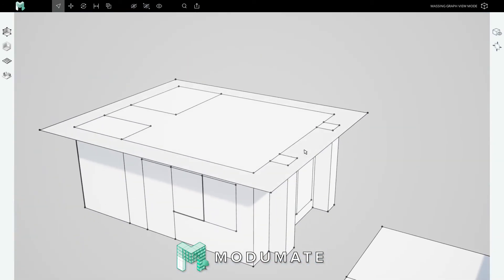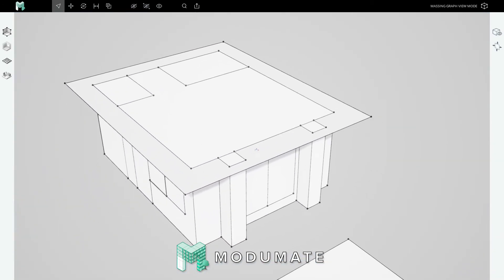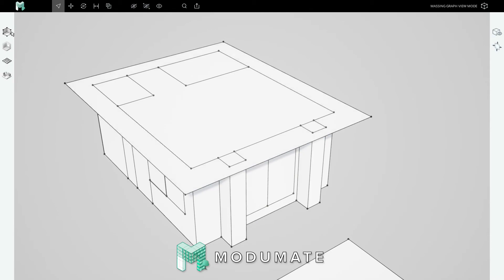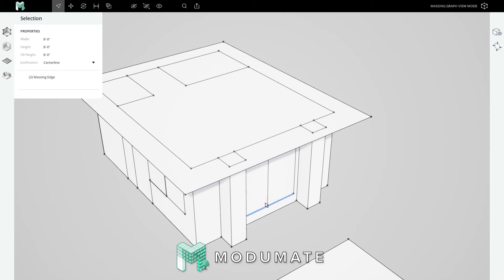But what if we wanted to make some changes to it? For the first change, let's raise the sill of the bedroom windows so it's above the height of a dresser. Enter select mode by pressing escape or clicking the select button. Select one of the two window sill edges, hold shift, and add the other sill to your selection.